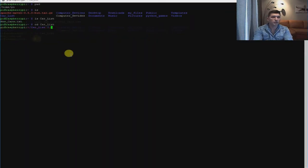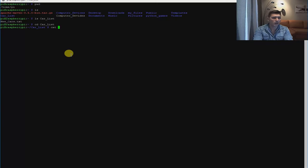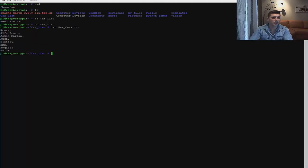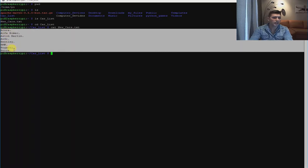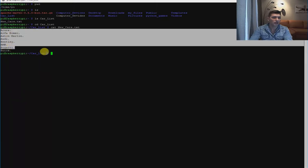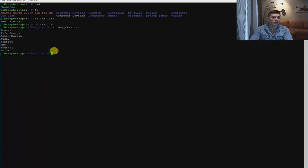If you want to check what is inside the car list folder, type ls Carlis. We can see the text file. To check what's inside the newly created txt file, we use the cat command on new_cars.txt. As you can see, we have the list we created inside this txt file called new_cars.